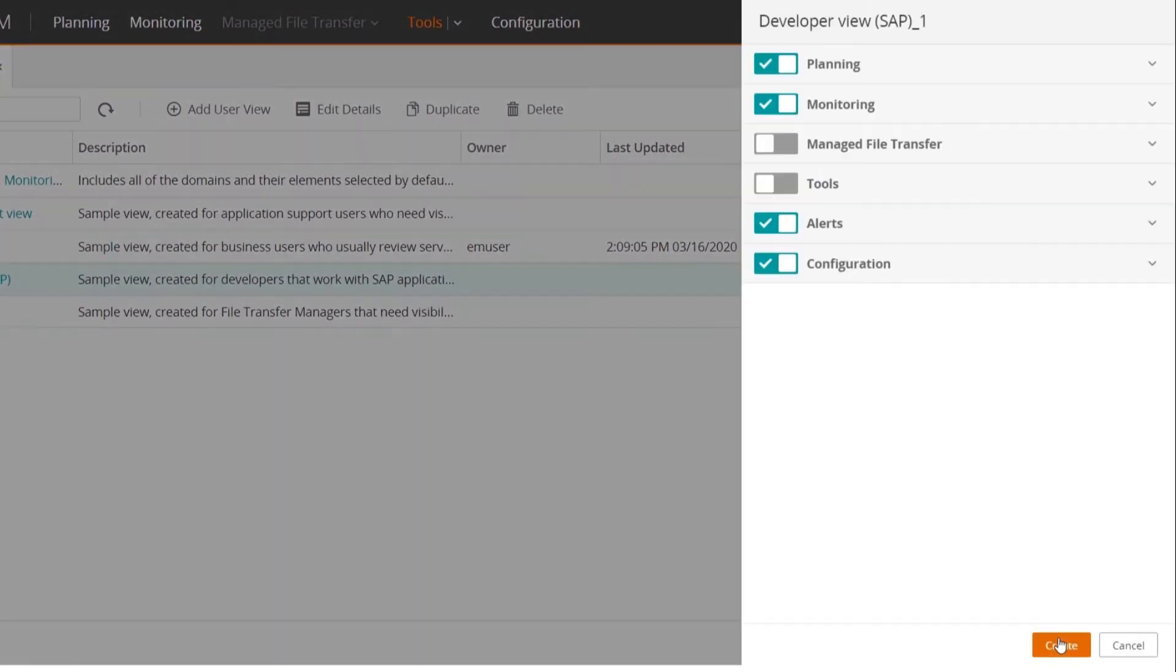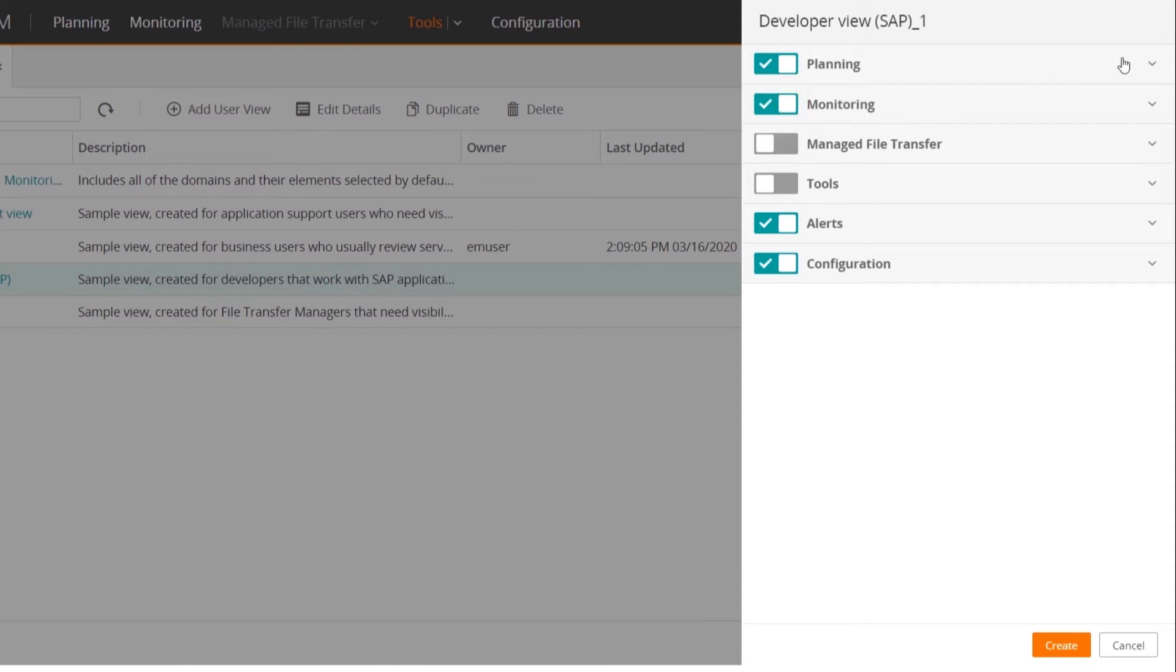As you can see, the User View is divided by domains. You can select which domains are visible. In this case, the developer only needs the Planning, Monitoring, Alerts, and Configuration domains to accomplish his or her tasks.